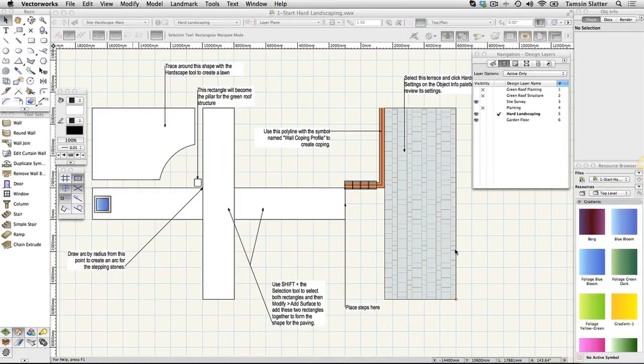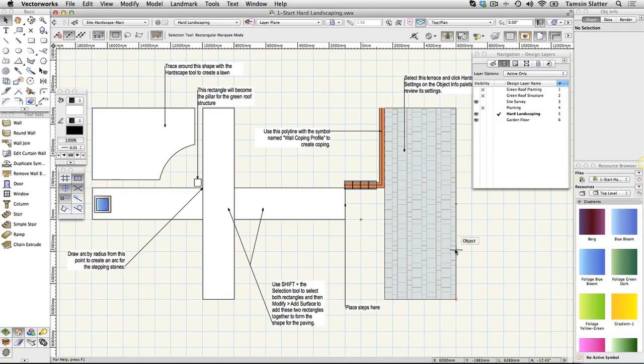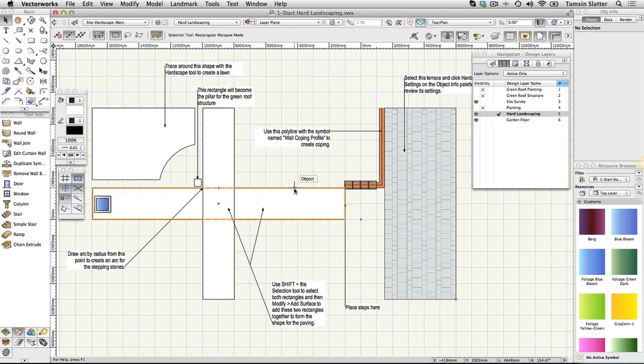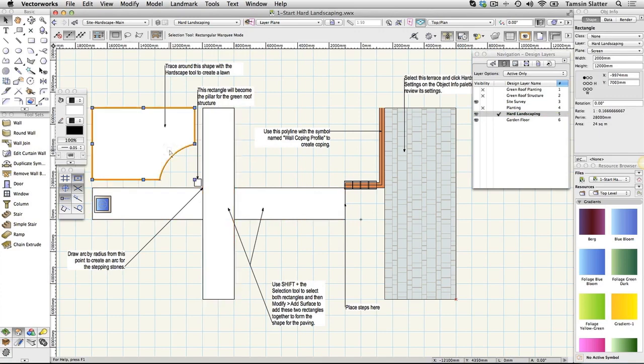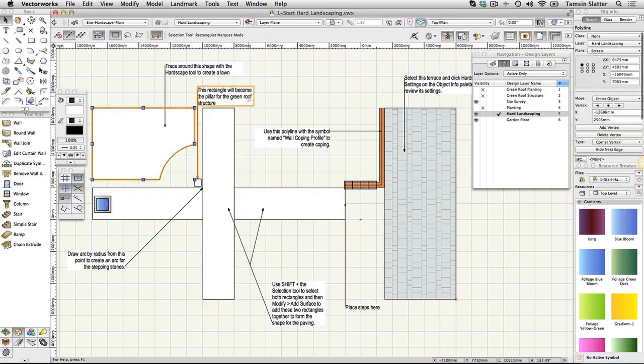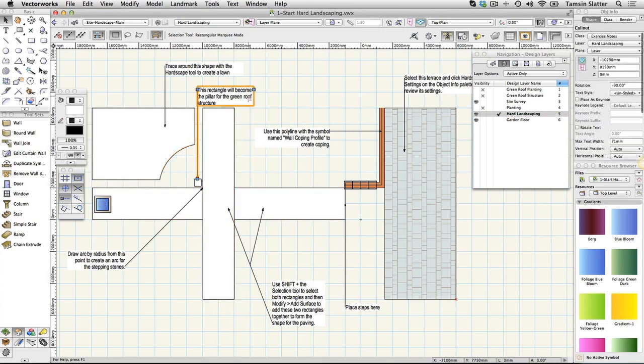On the Navigation palette, click on the Design Layers tab. The active layer is Hard Landscaping. This layer contains some 2D shapes that you'll use to create a design as well as some previously completed objects. It also contains some instructions that you will be able to hide when you've completed the steps.